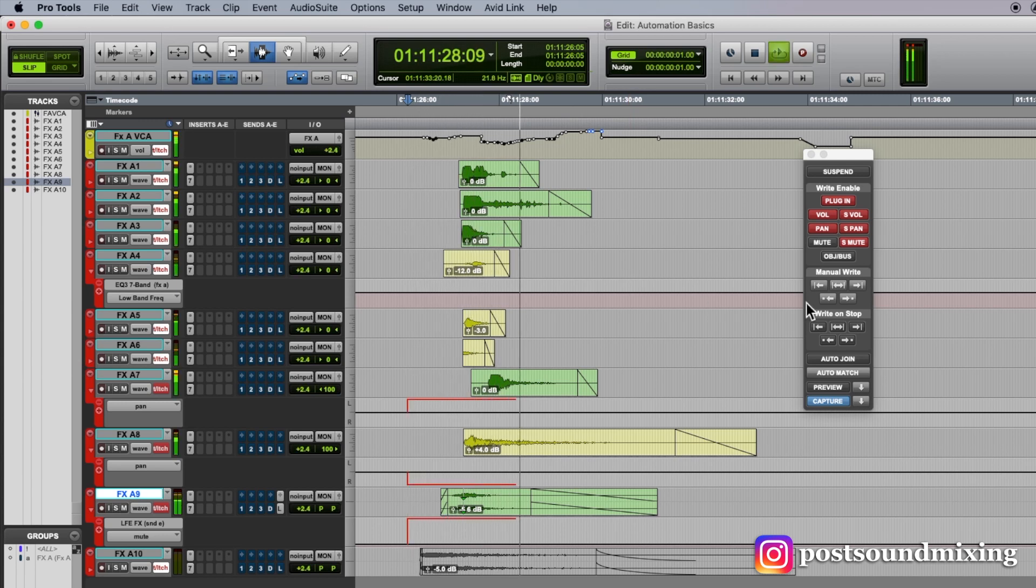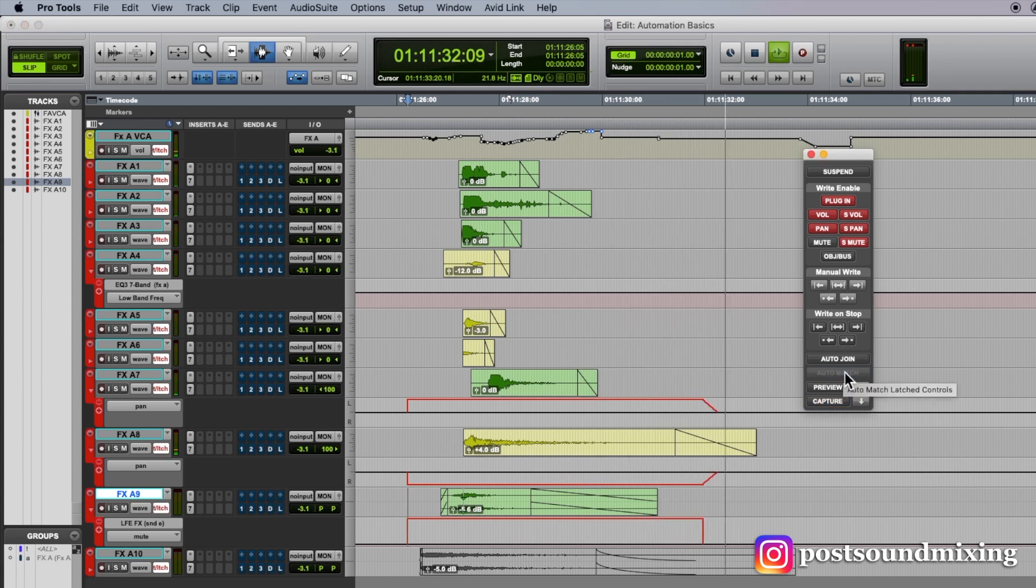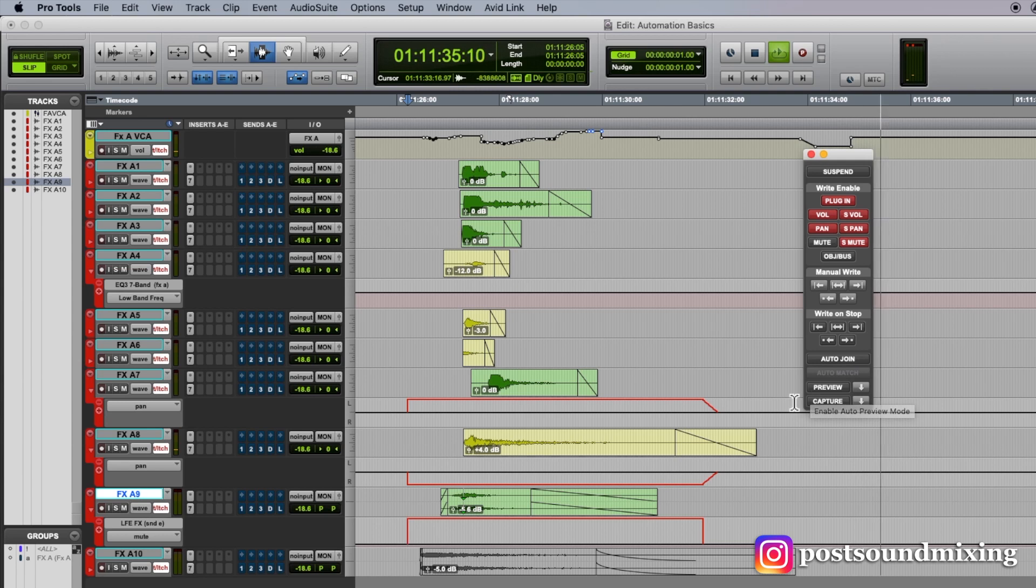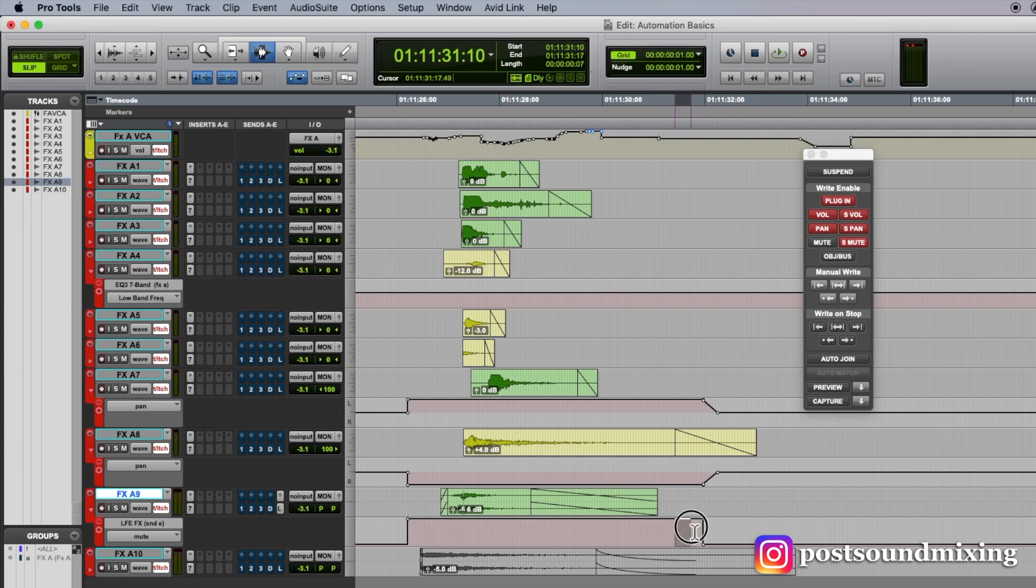The better way to do it might be to auto match. Auto match matches everything back in in a smoother fashion. It's not a hard cut, which might cause snaps.